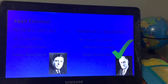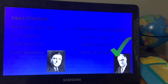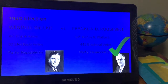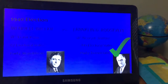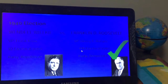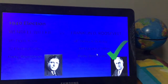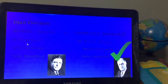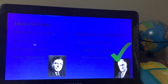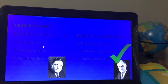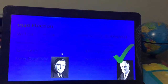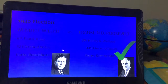Franklin D. Roosevelt went for a third term and his vice president was different this time — it was Henry A. Wallace. He had 449 electoral votes and he went against Wendell Willkie, whose vice president was Frank Knox. Willkie received 82 electoral votes.